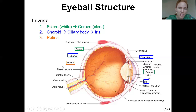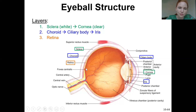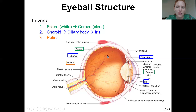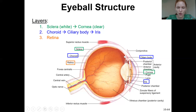The last layer would be the retina, found only in the posterior segment of the eye — the back chamber. It is not continuous with anything in the front, just the piece around the back.